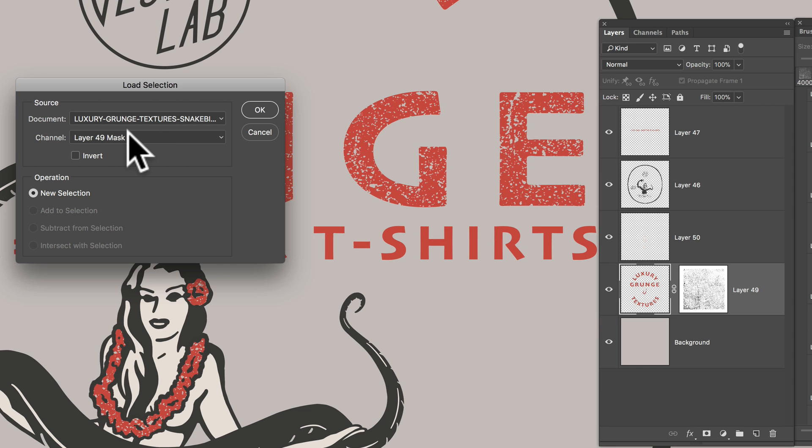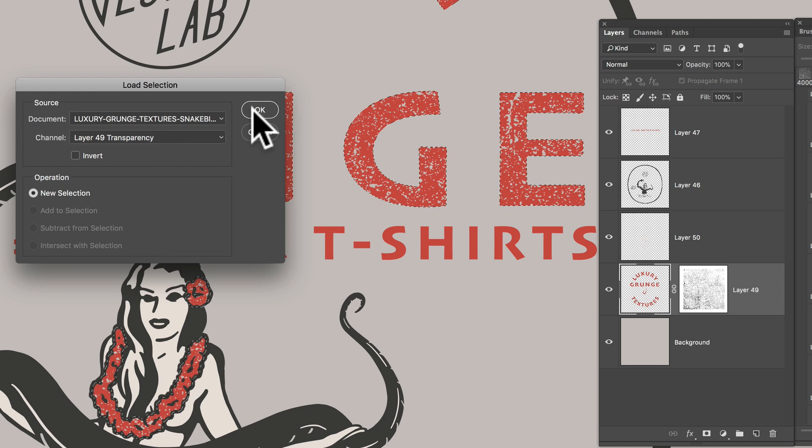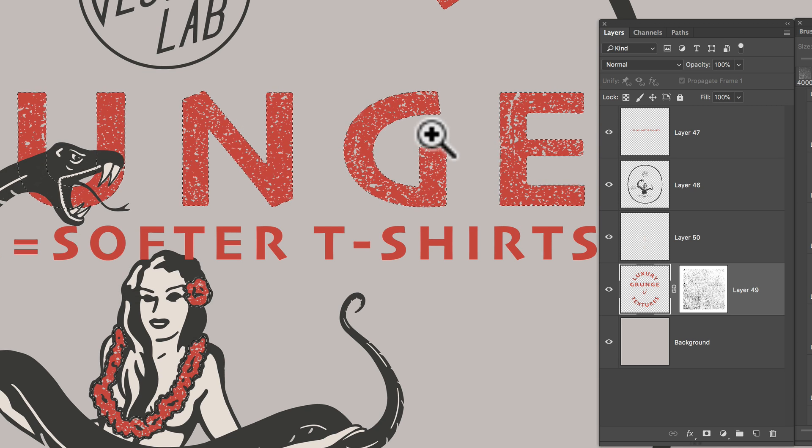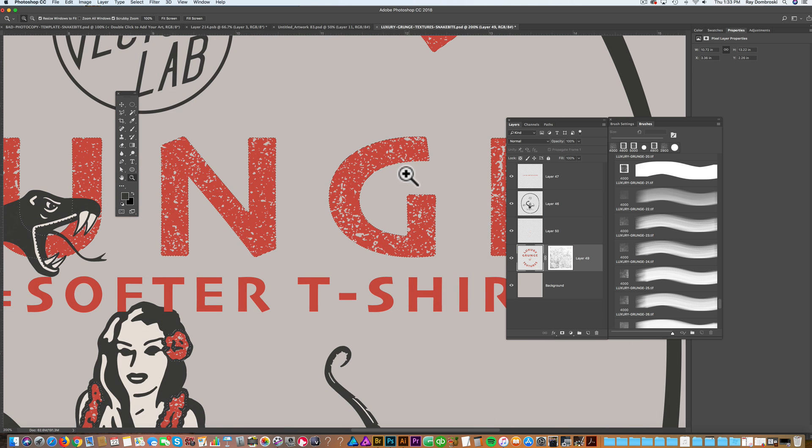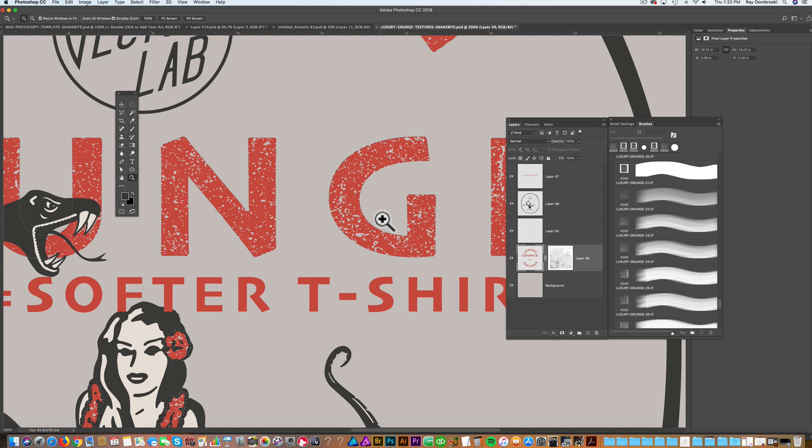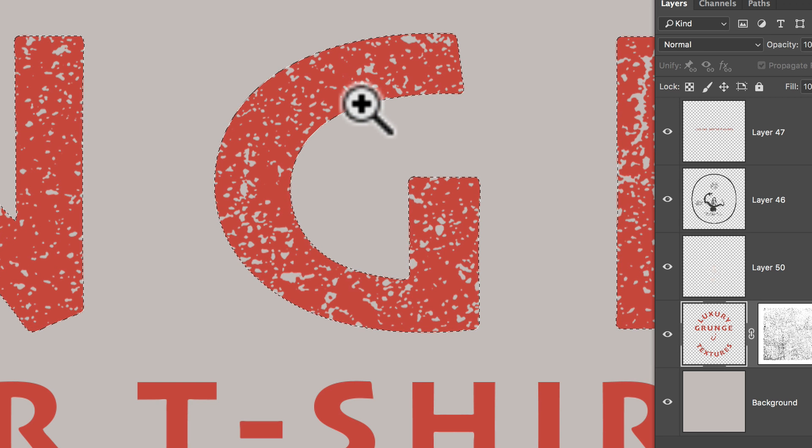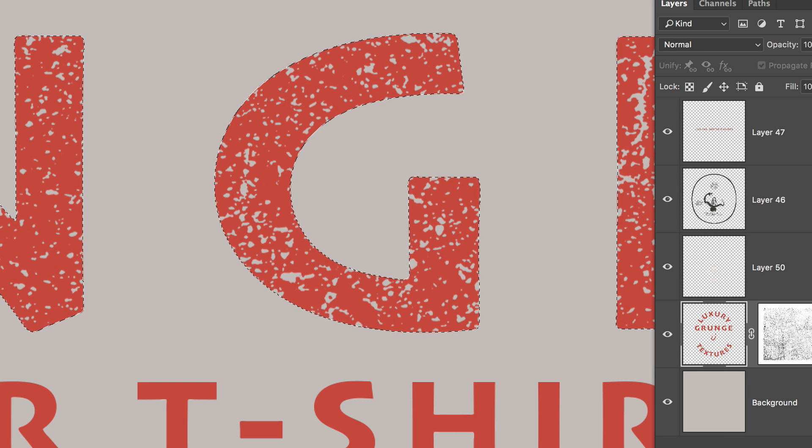And instead of selecting the layer mask, we'll select layer 49 transparency. And just click OK. And you can see that makes a selection around the transparent areas of this layer.